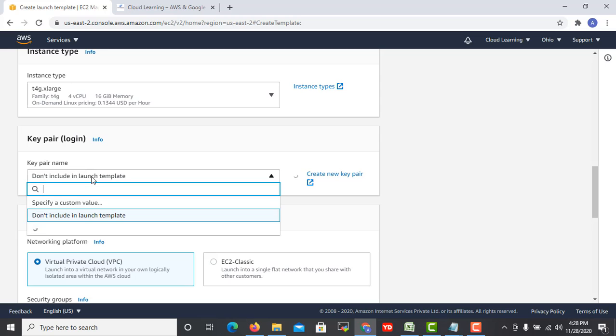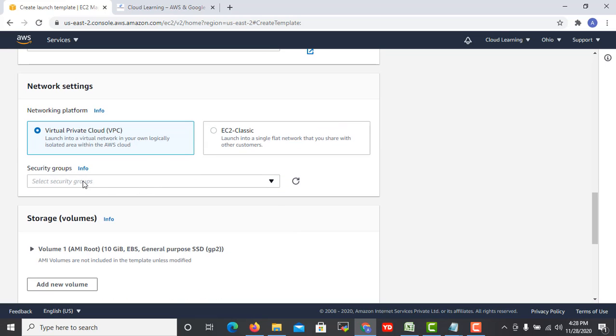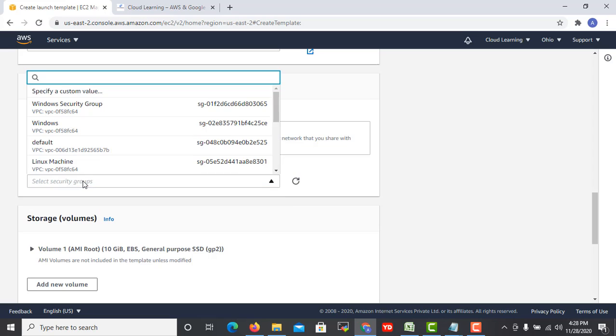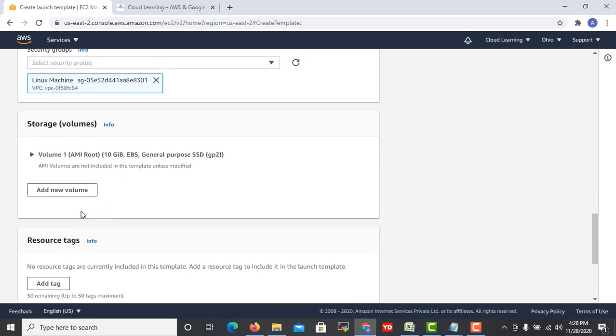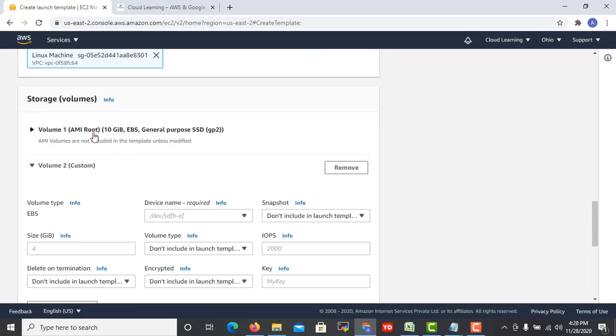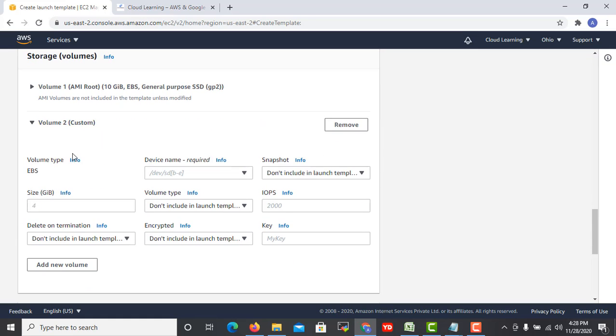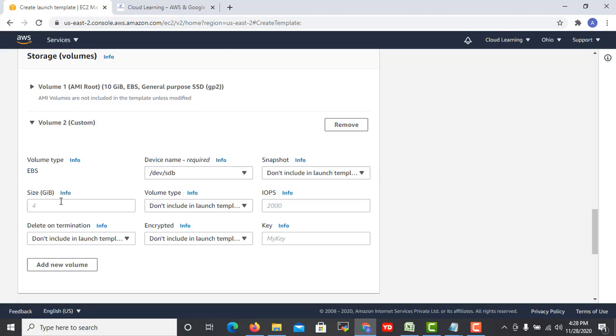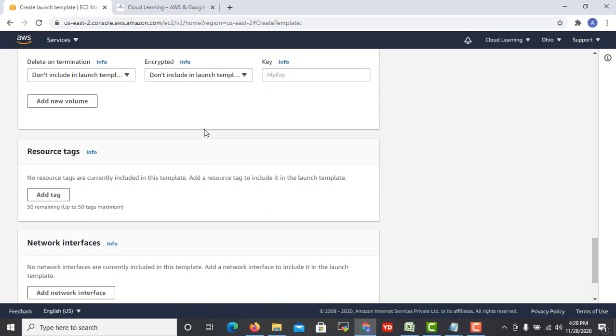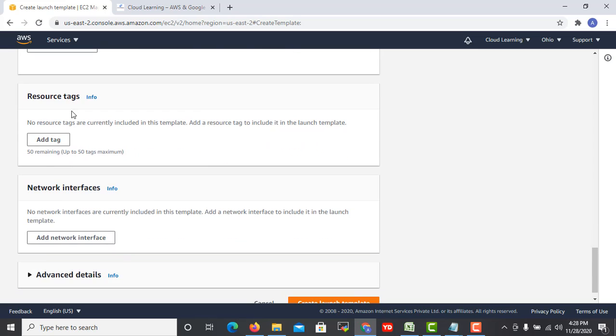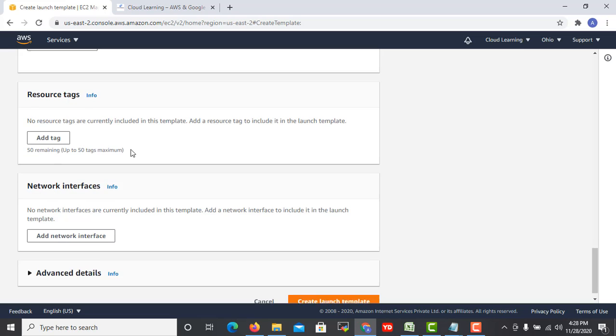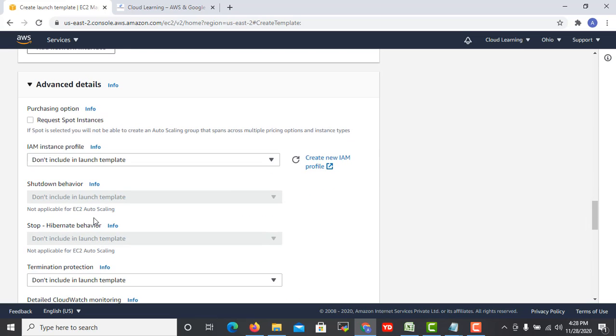You need to go and select it. I can use default. Then particular key pair name if you want to include, like this. Then any security group particularly you want. I have Linux group. Then storage. By default 10GB storage was there. If I want to add additional storage I can do that. I can specify the device name as well and I can specify the disk size. You can choose another volume.